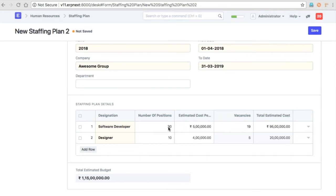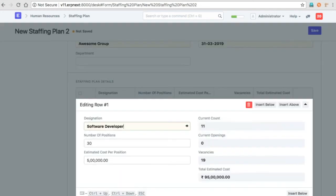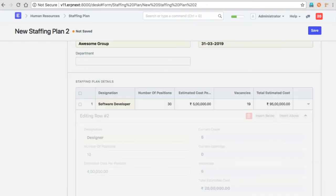This number of positions is what you are targeting for this particular period. So if you already have 11 positions which are already hired, we can open 19 vacancies.